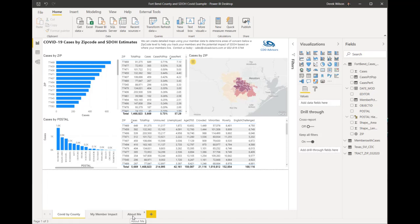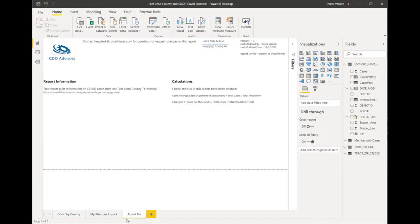So if I click over on the About Me page, this is where I've got my logo. A lot of times you don't want to use your logo on your main pages because it's just taking up space, but you do want to have your company logo on your reports. This is a good way to get it included without using valuable real estate on your analytics pages.